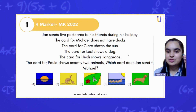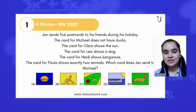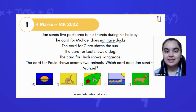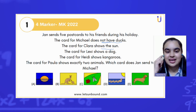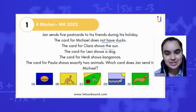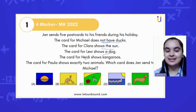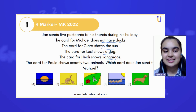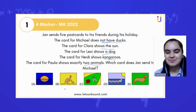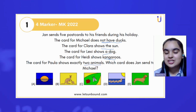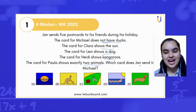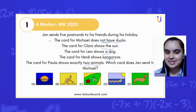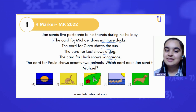Jan sends five postcards to his friends during his holidays. The card for Michelle does not have ducks. The card for Clara shows the sun. The card for Lexi shows a dog, and the card for Heidi shows kangaroos. There is one more statement: the card for Paula shows exactly two animals. Which card does Jan send to Michelle?